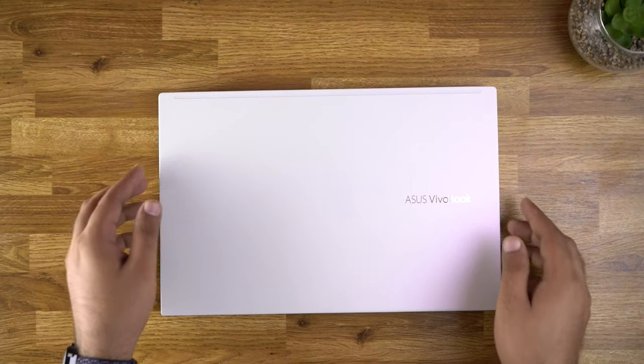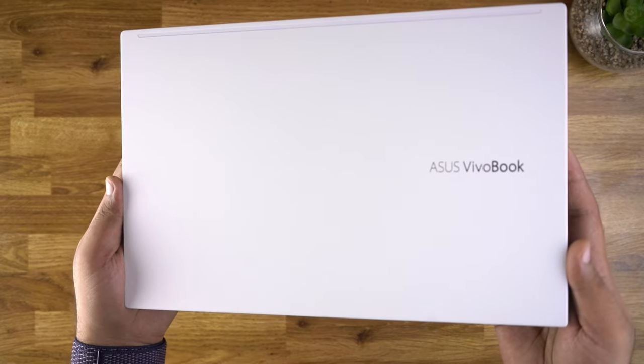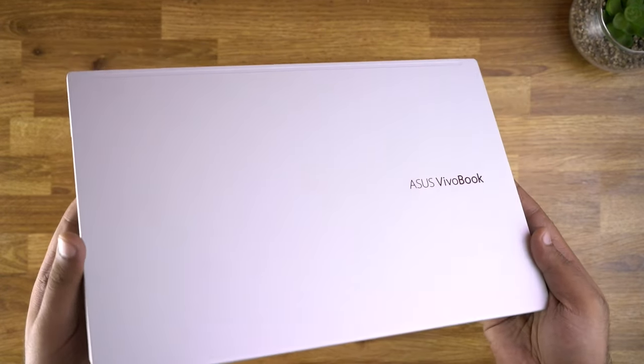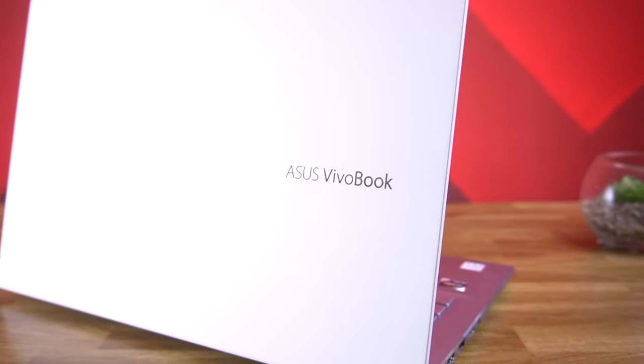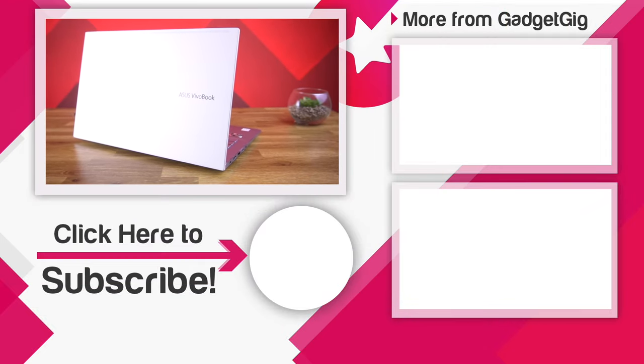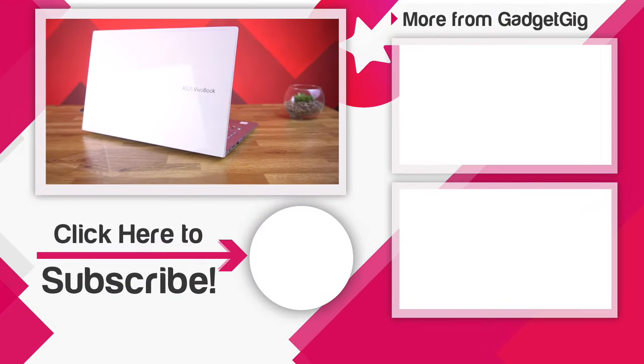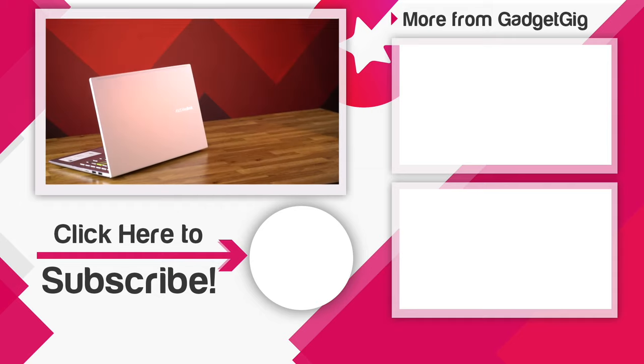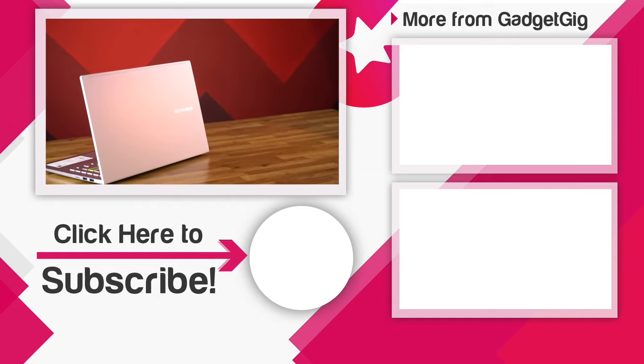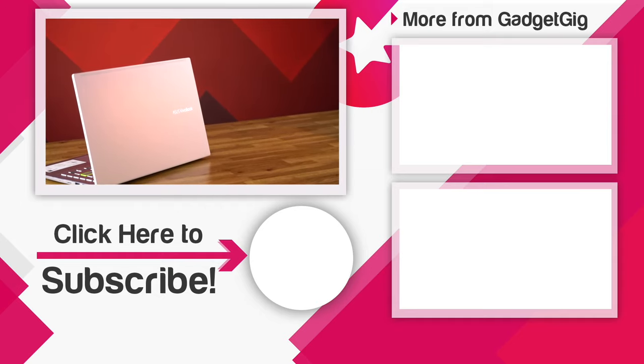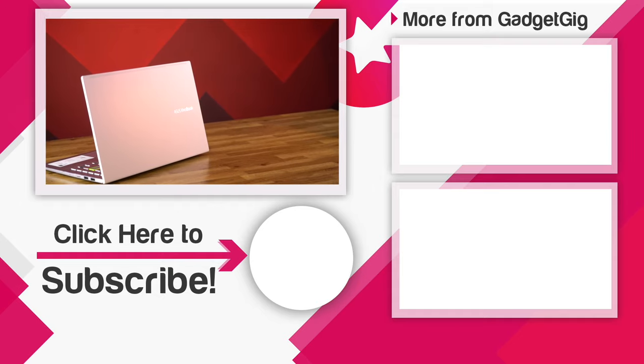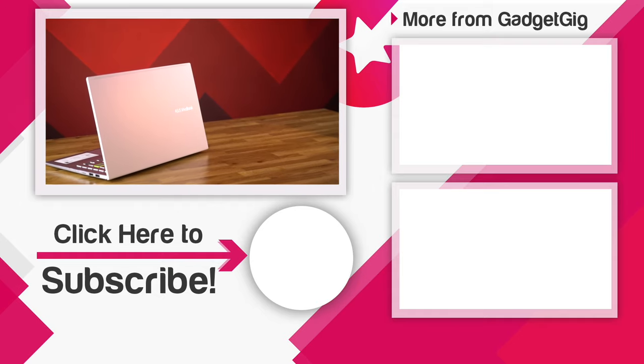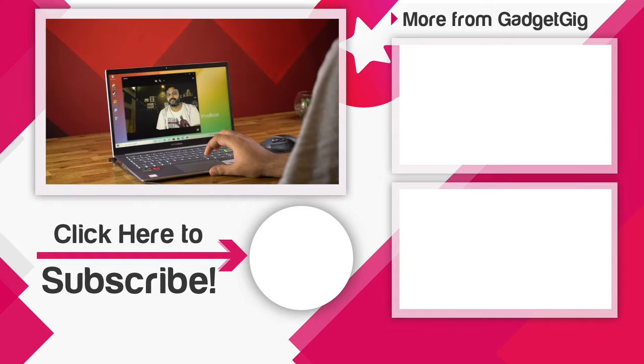So that's it guys, this was the unboxing and overview of the Asus Vivobook S14. Let us know if you like it and also do tell us your favorite feature of this laptop in the comments section below. So that's all for now, if you like this video then please press the like button and subscribe to our channel GadgetGig for more videos like this. Once again this is Anuj signing off and I will see you in the next one.